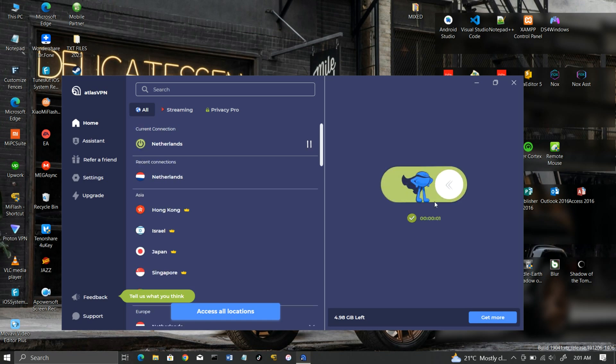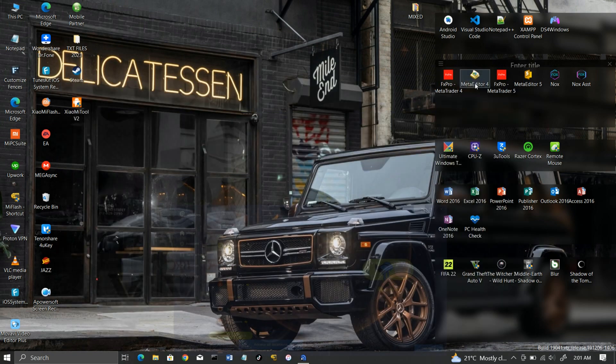As you can see, the VPN connection was established successfully. Now you can start playing the game.